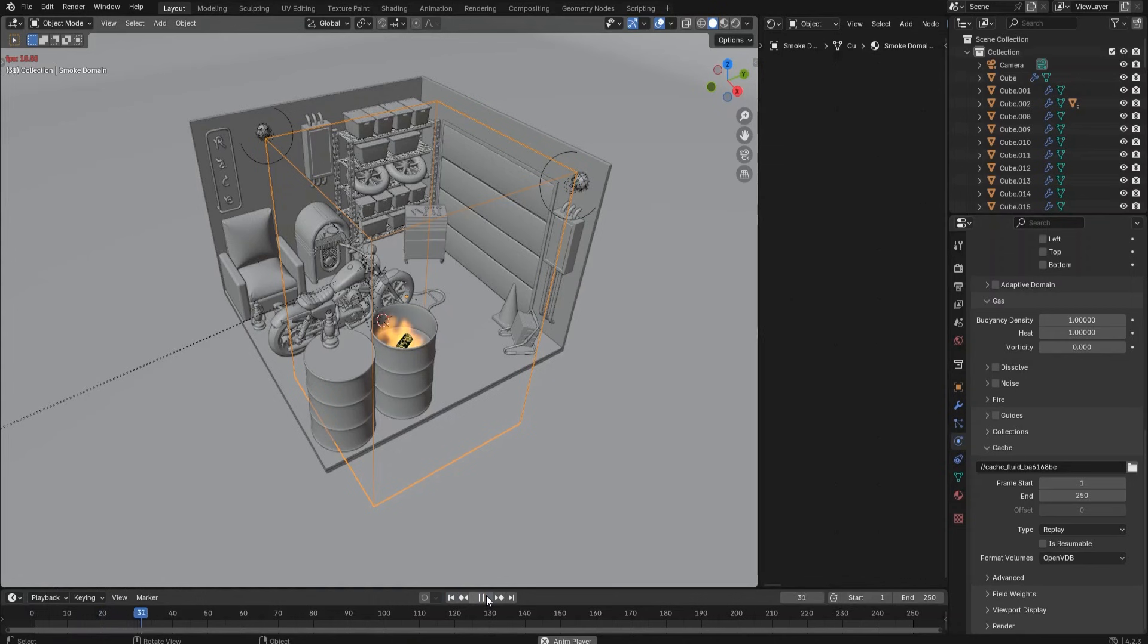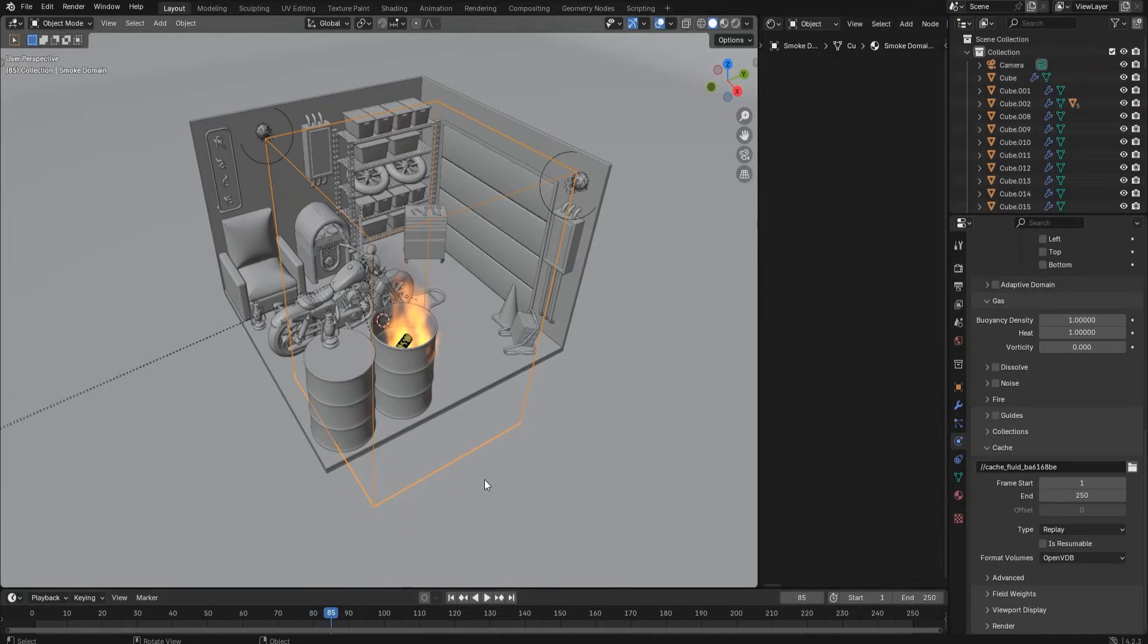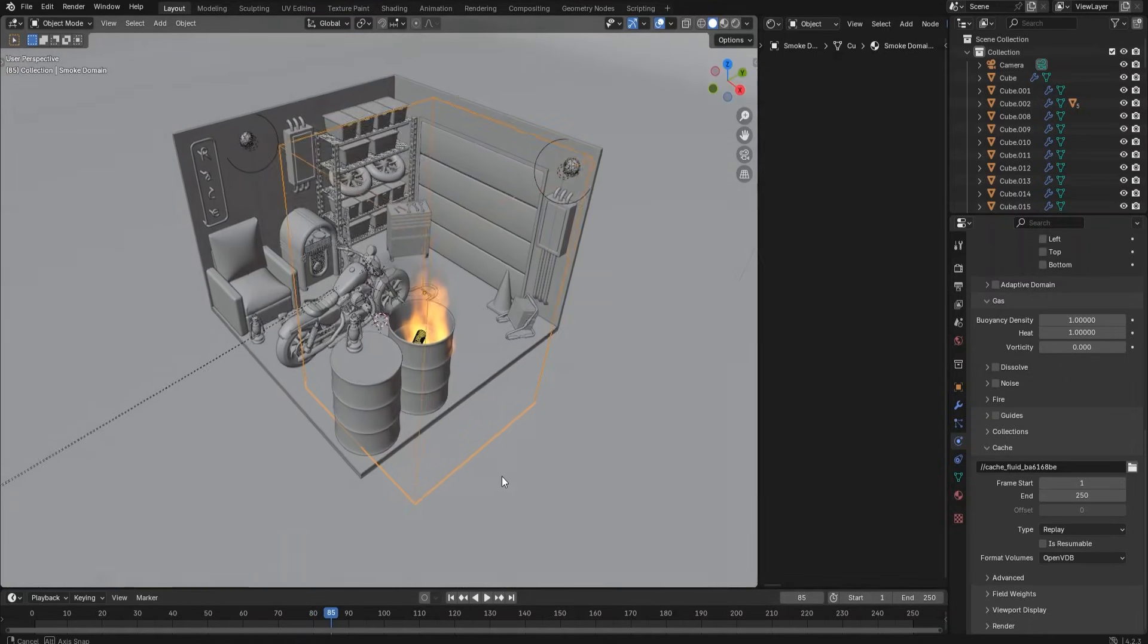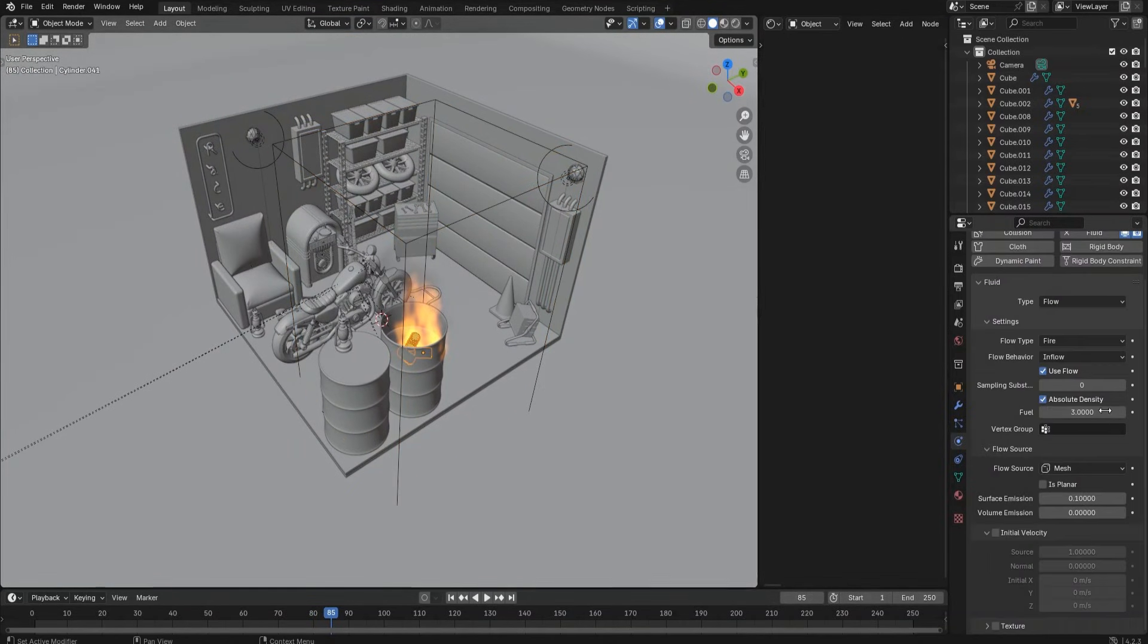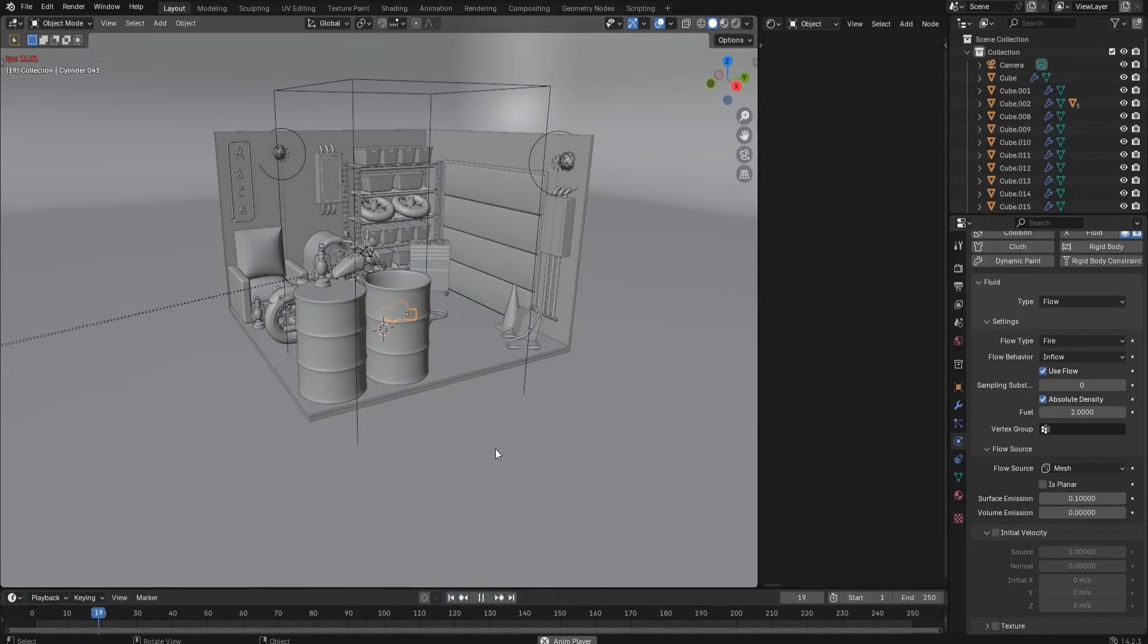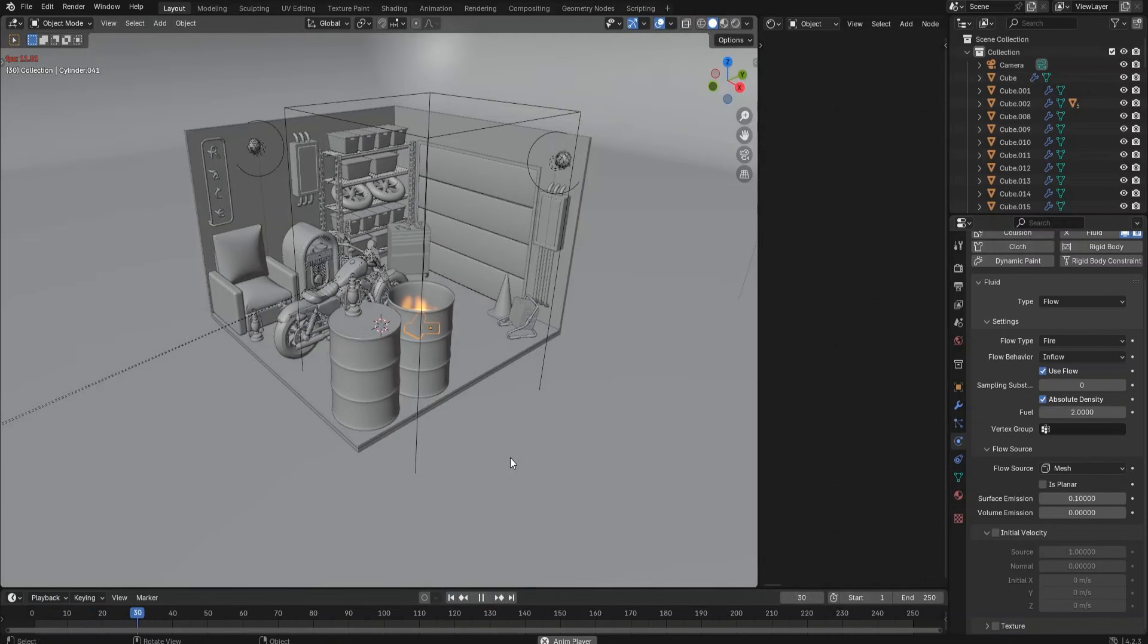The fire looks too strong. Let's go to the settings and change the field value to 2. Replay from the timeline—the fire simulation looks much better now.